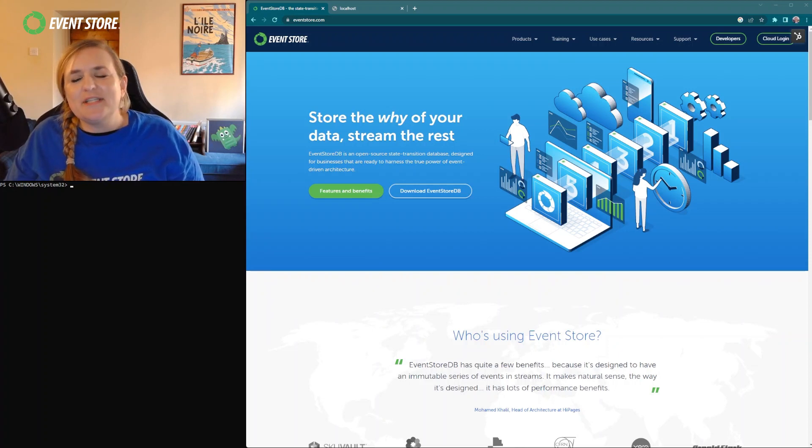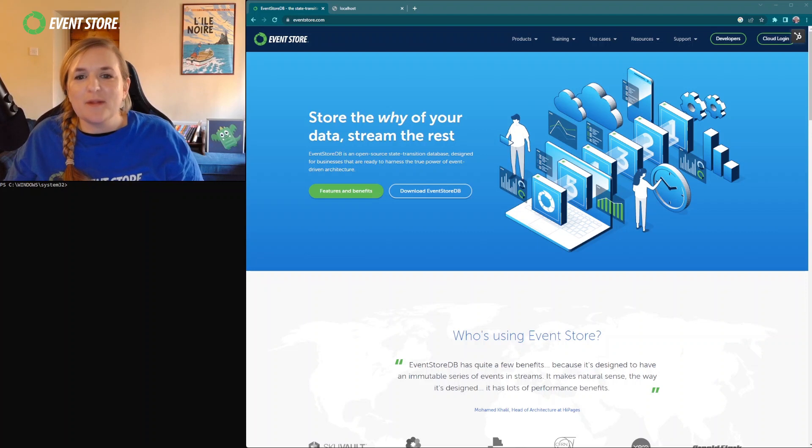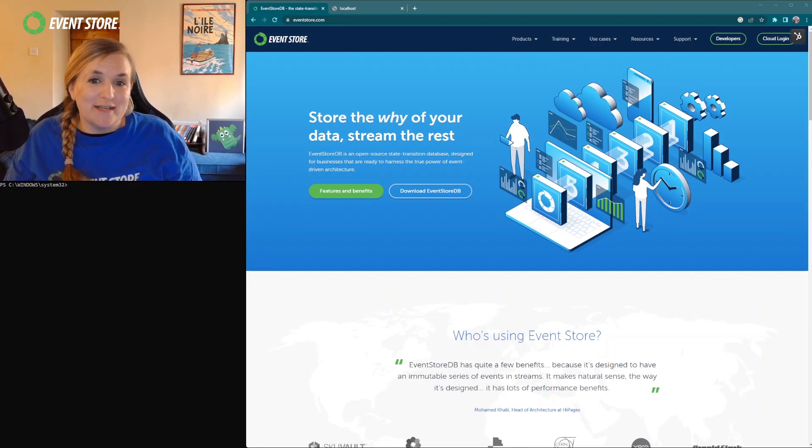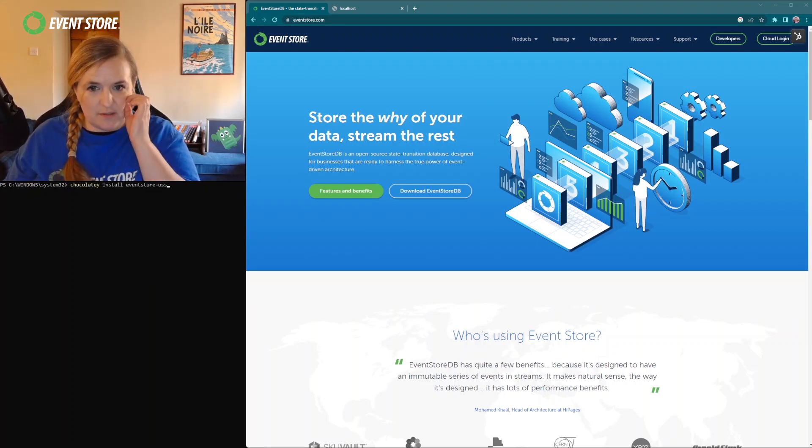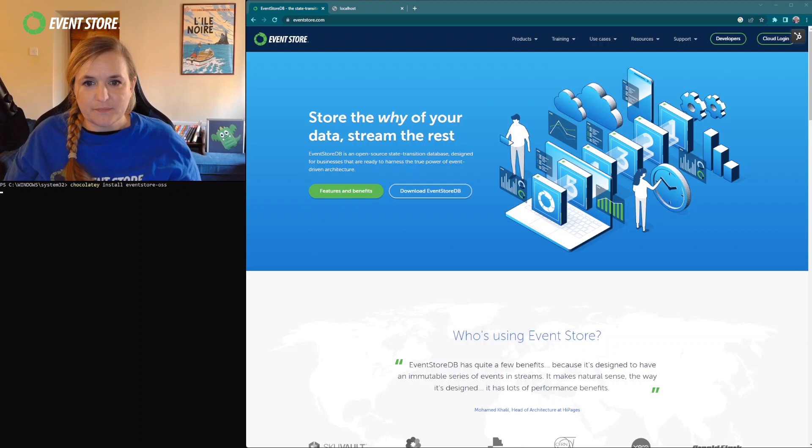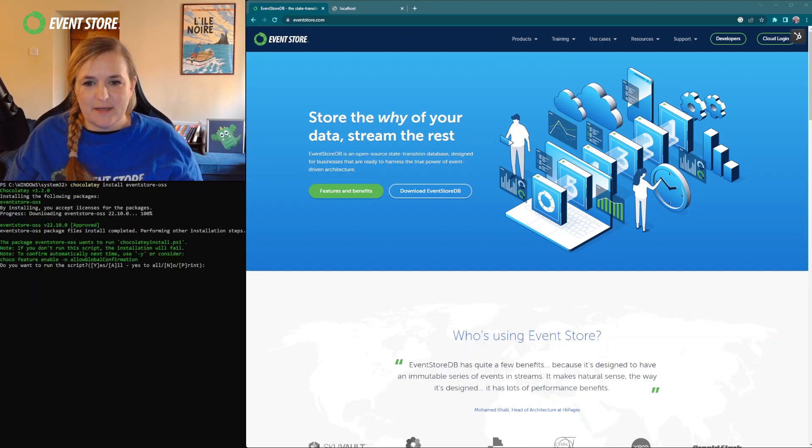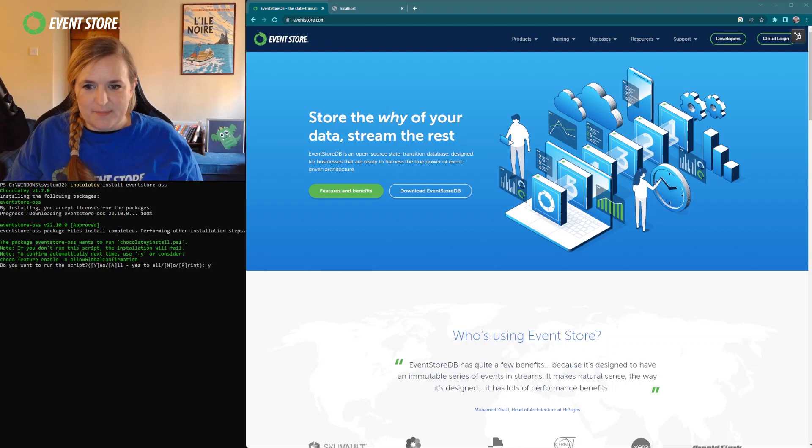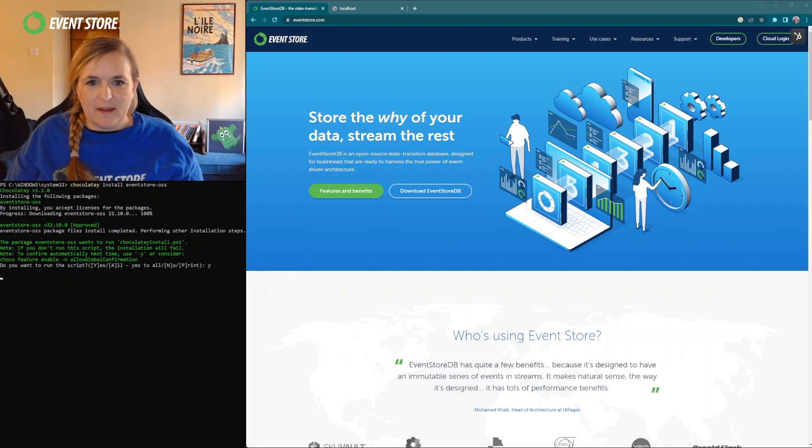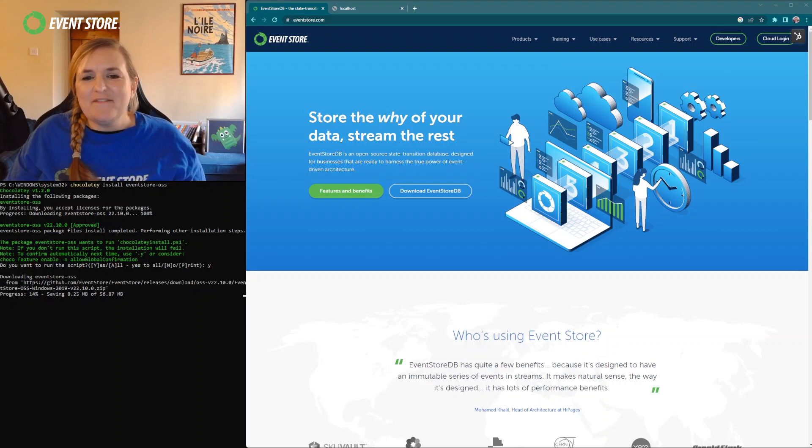You can download the binary straight from the products page of our website, but I'm going to show you how to install it using Chocolatey. So first we're going to use this command, it's going to start pulling it down and we want to say yes to this script. It's going to start doing it, there we go.